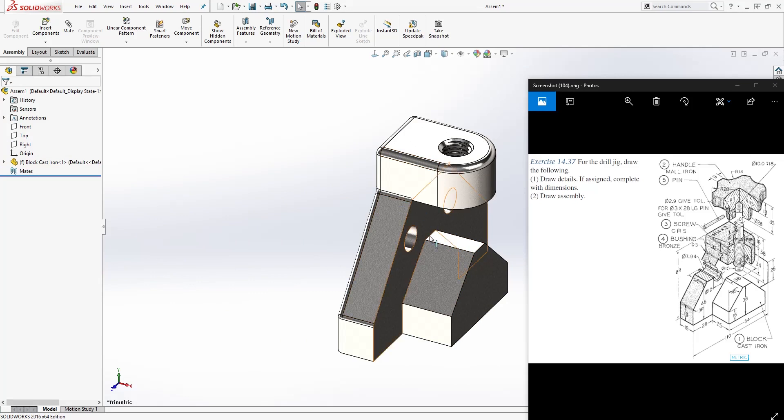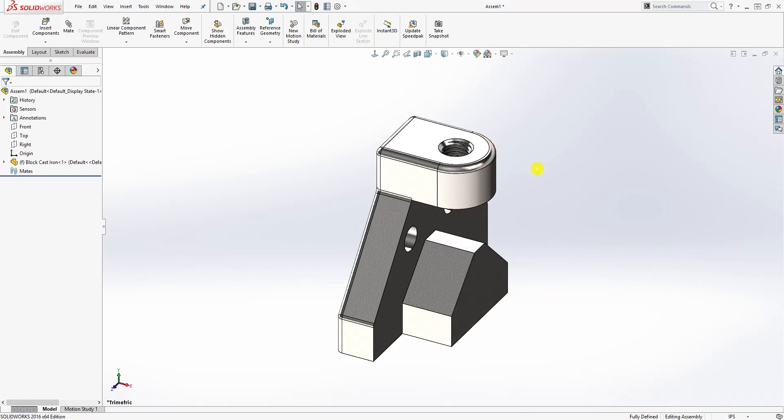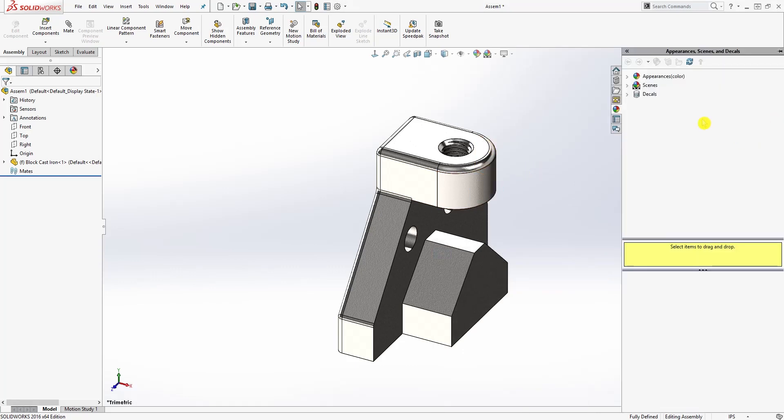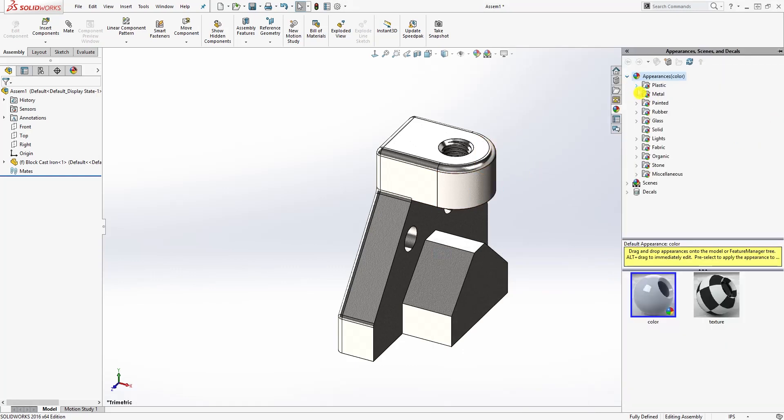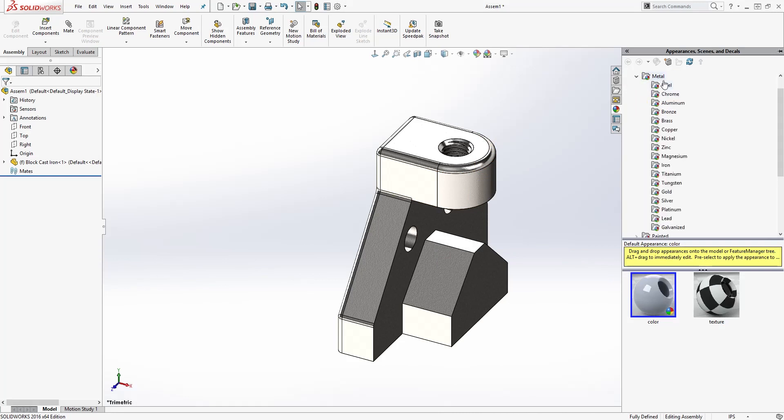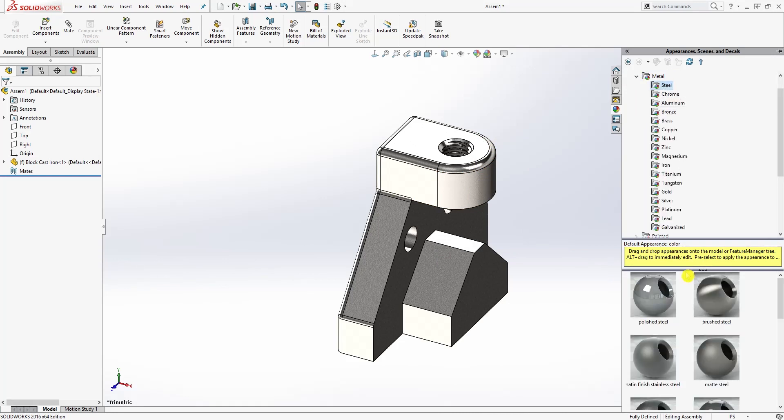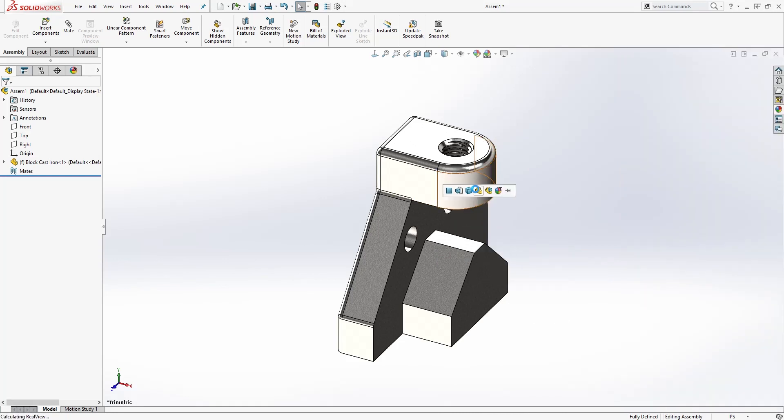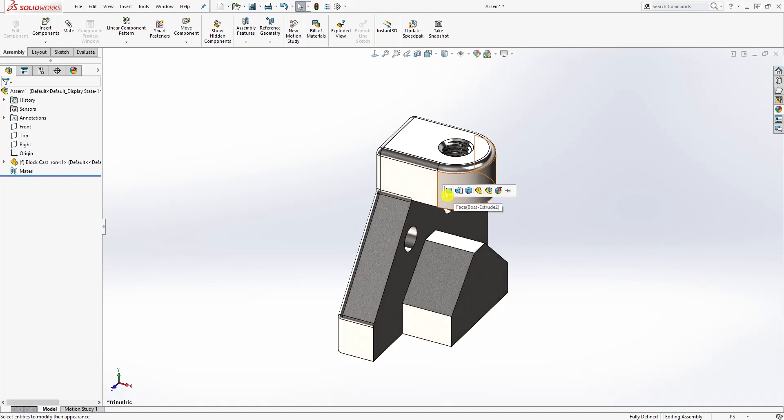I have appearance added to mine already, but if you want to add appearance to it you can come to the appearance tab, metal steel, select what type of steel you want and drag it.